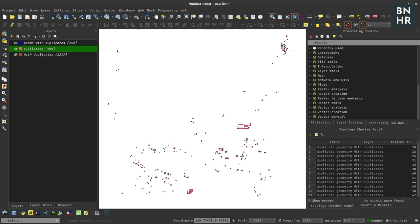You can check the video description for a link to the article where you can copy the SQL query that I used. Also as I've mentioned, you can actually just do everything inside the DB manager by performing a spatial selection on the DB manager itself, but of course you can just also use the select by location algorithm by QGIS.